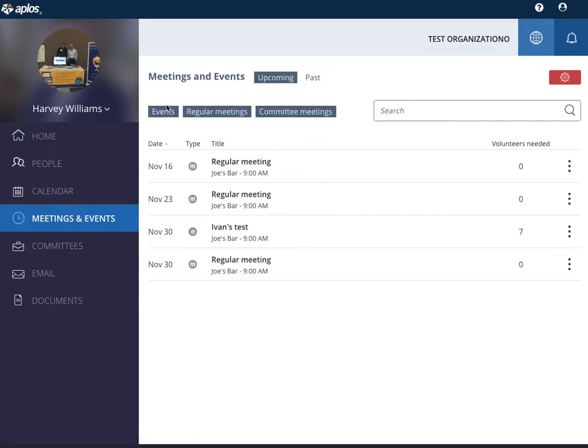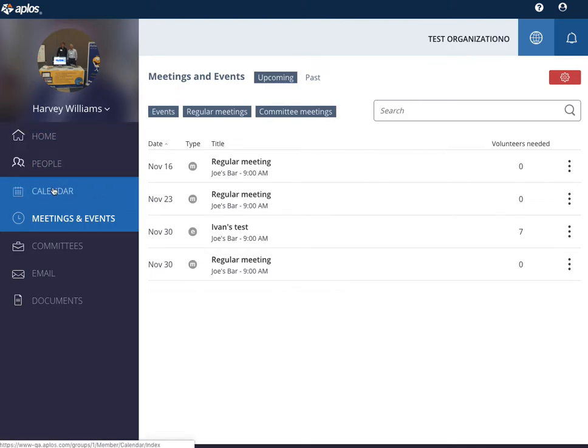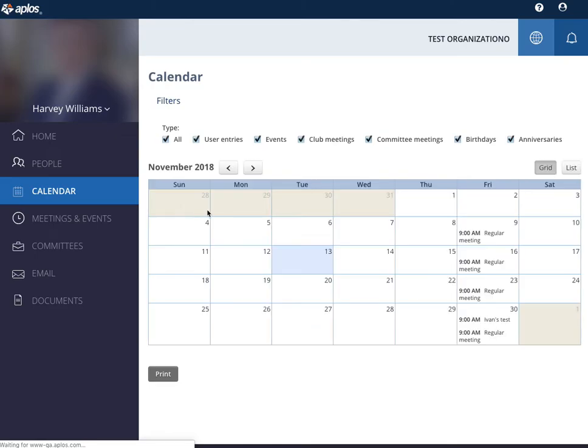And then also events where you can have volunteers sign up for those events. And as you create more meetings and events those will populate here on a calendar.